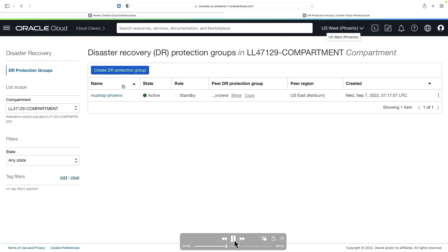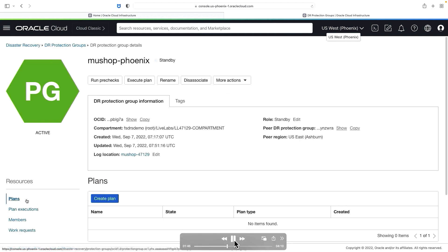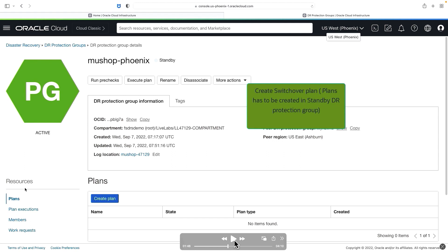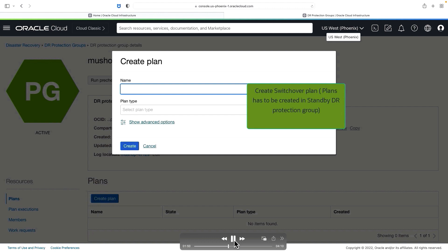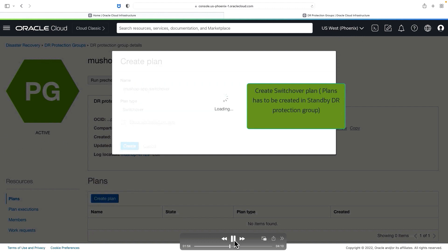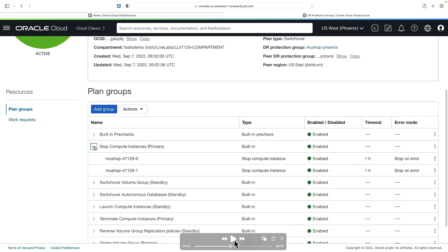As a next step, we'll be creating the switchover plan. Go to the resources section and then select plans. All operations related to plans and executions will be executed only from the standby DRPG. That's why we do that from the MuShop-Phoenix standby DRPG. Hit create plan, provide a name, select plan type switchover, and then hit create. Within a few minutes, the service will create all the necessary plan groups required based on the type of members you have added. Since we added the compute instances, database, and the necessary storage group, all the necessary plan groups have been created automatically by the service.